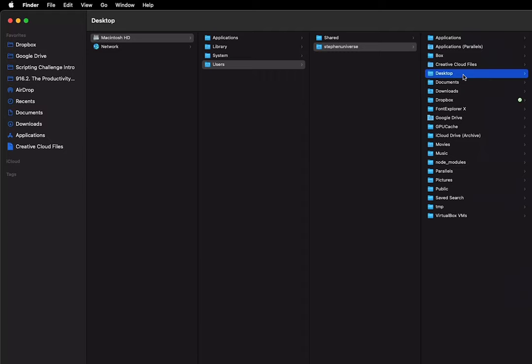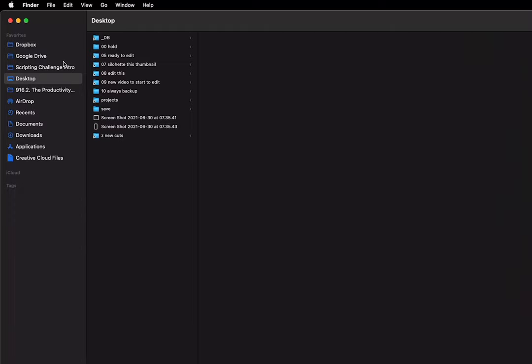To get it back, you just drag the desktop to the favorites, and then shift command D will put it in the right spot.